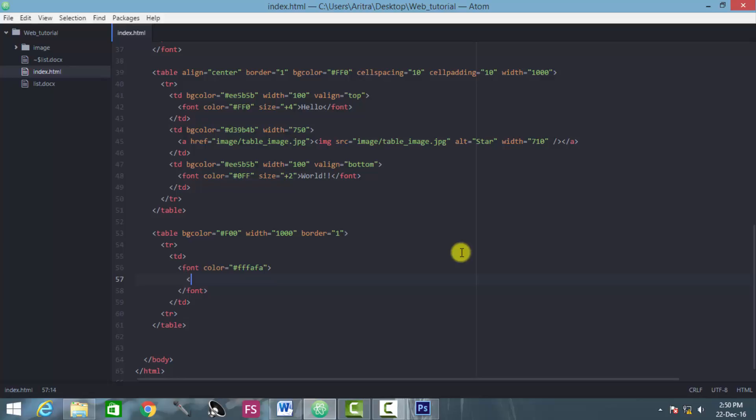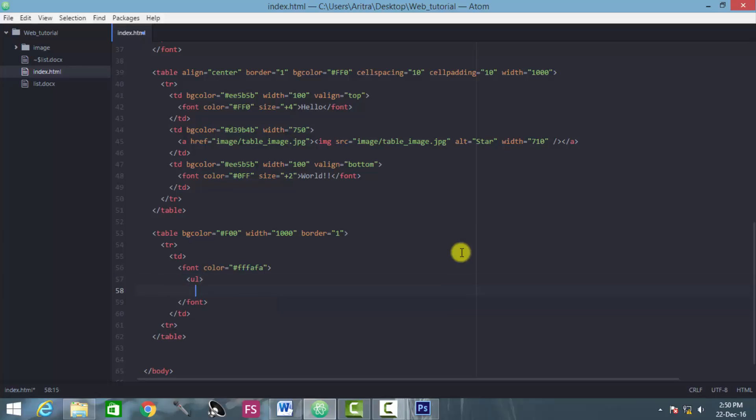So we just introduced a new tag here which is ul. Whenever you are creating an unordered list, first of all you have to open an opening tag which is known as ul.